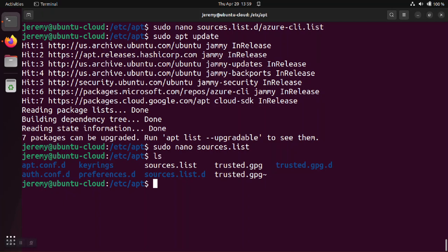And then a third possibility might be you have the key on your system but you're not pointing the sources file to the correct location where the key actually is. This third case is less common but occasionally what happens is folks will take the keyrings out of the trusted.gpg folder and they'll move it to the keyrings folder so that they're following all the best practices but then they might forget to update the sources file to point to the new location.